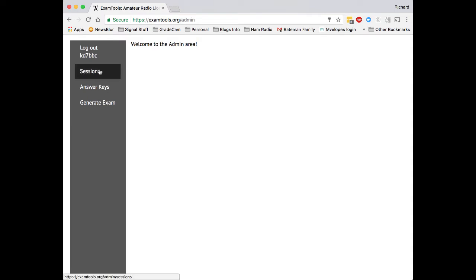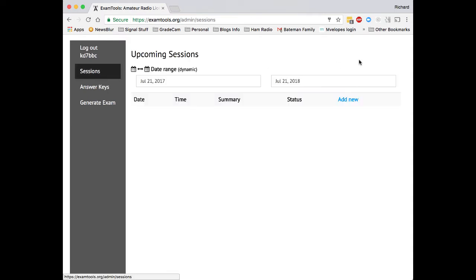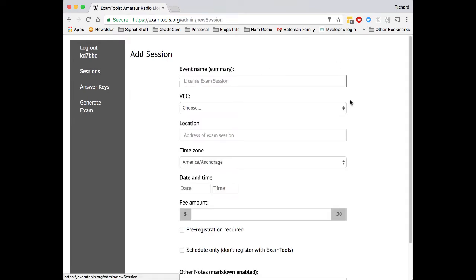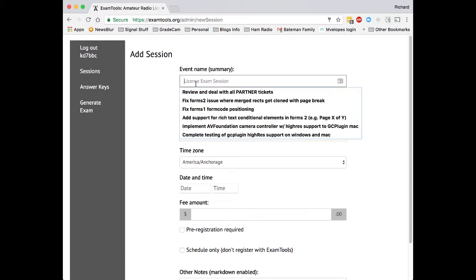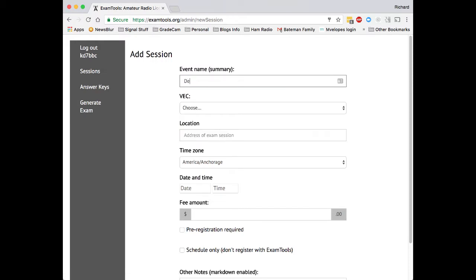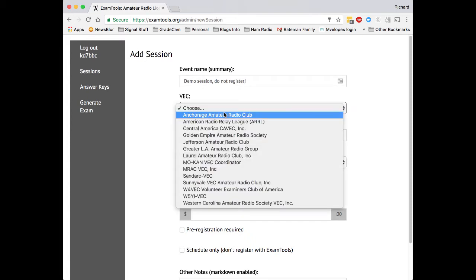A new test session can be added by clicking on the sessions button in the toolbar and then clicking add new. You then enter the event name of the test session, which is what will appear to all of the users.